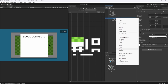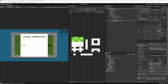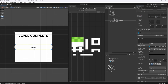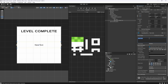Now create another Text Mesh Pro element called 'Shots Taken UI'. Keep it centered, set text to black, and stretch it in the center. In the scene view, pressing F shows you the outline, making it easier to position. The placeholder text will say 'You potted in 0 strokes' — this is what it will display to show how many strokes it took to pot the ball.